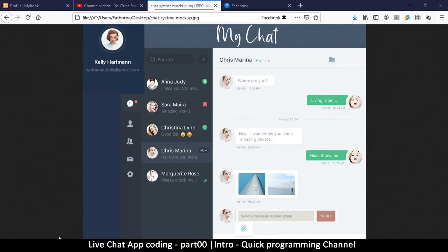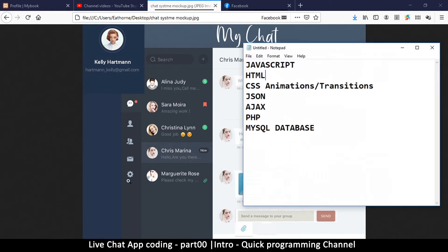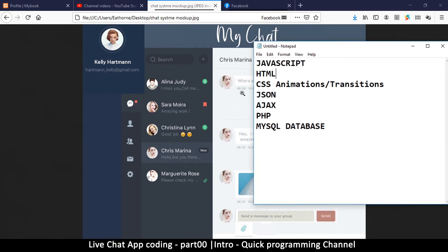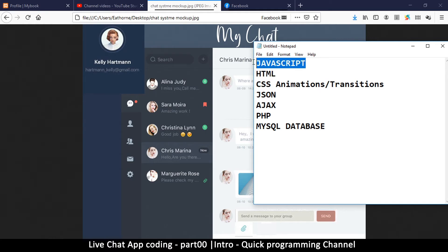Now the technologies we're going to be using, or the languages, are as follows: we are obviously going to use HTML because this is a browser, and HTML is the language. Then we're going to have JavaScript, which will be the main language that will manipulate the interface to give you what you want to do.